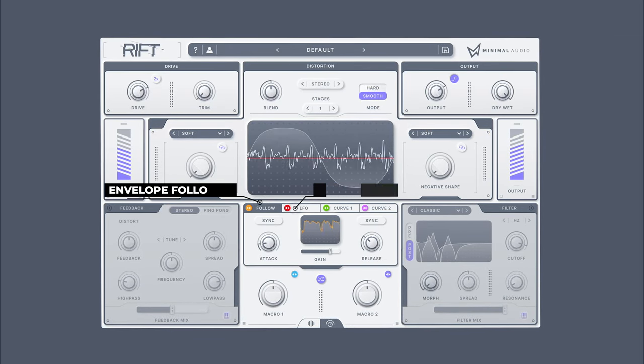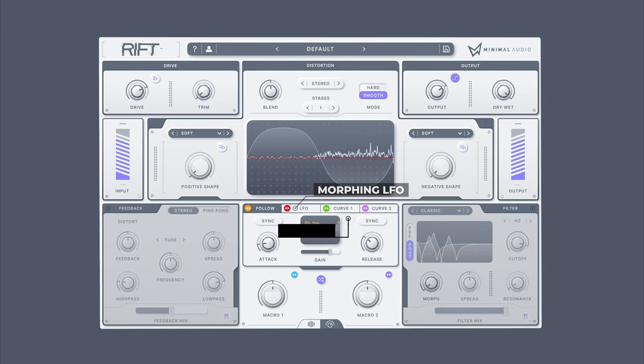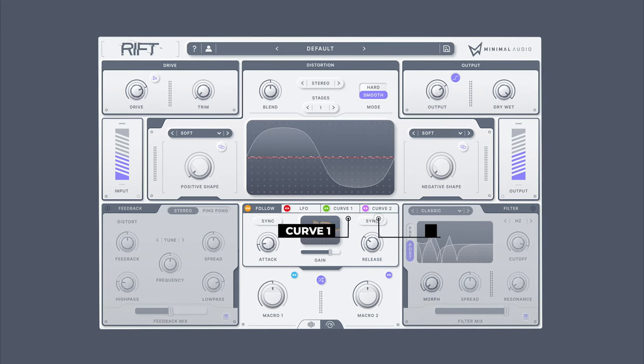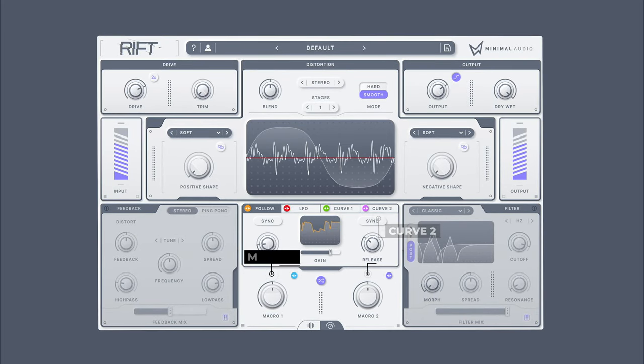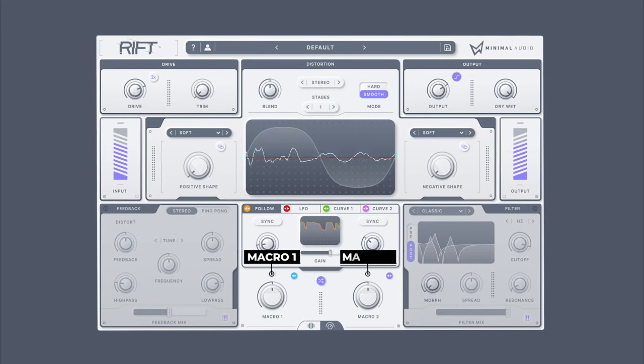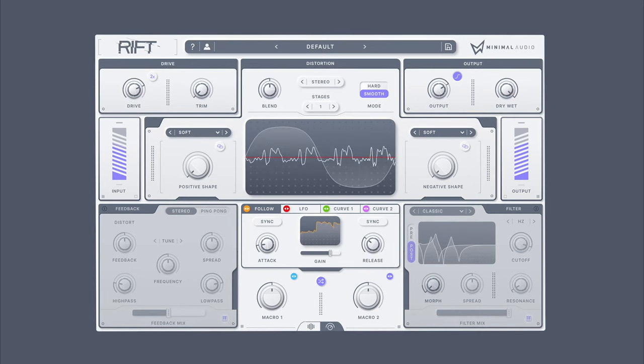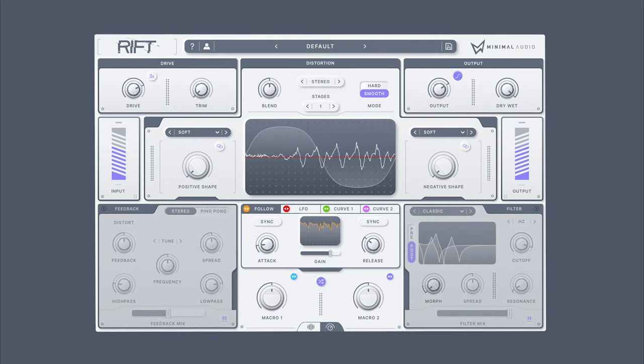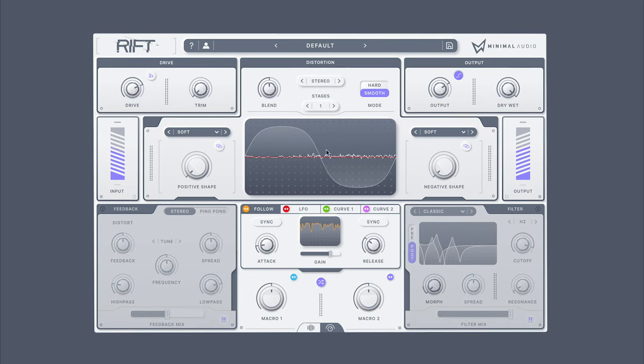From left to right, the modulators are Envelope Follower, LFO, Curve 1, Curve 2, Macro 1, and Macro 2. Use the Envelope Follower to create expressive movements which react dynamically to the input signal.